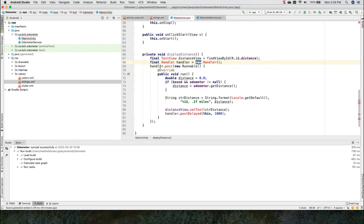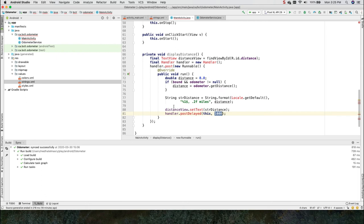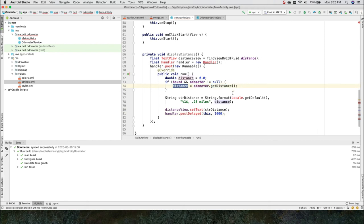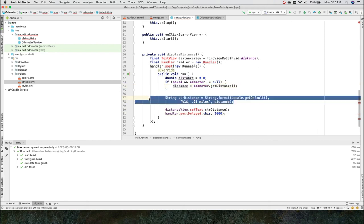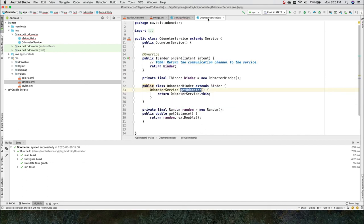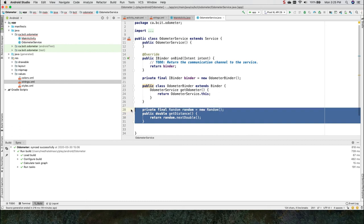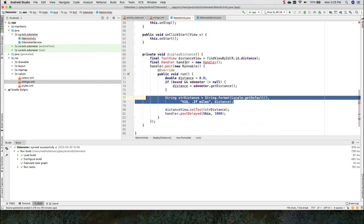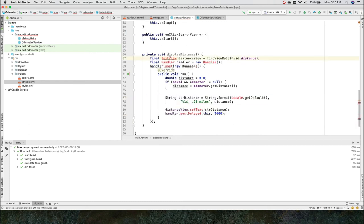It gets a handle to the text view in my UI, and it instantiates a handler. And this handler waits for a period of time of about 1000 milliseconds. And every 1000 milliseconds, it calls the get distance method in my service. And over here, I'm displaying that distance. So back again, let's have a look at the odometer service. It's got this bogus get distance method that returns a random number. Let me resolve these classes.